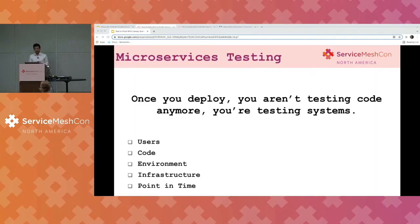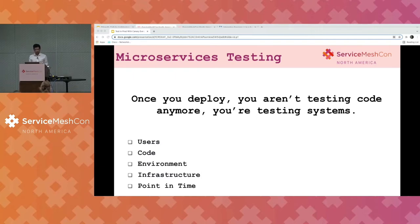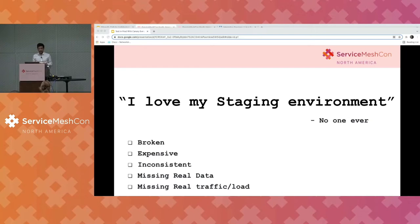Once you deploy your code, you are not just testing your code — you are testing your code along with all the uncertainties in the environment. The uncertainties like users, the code, the environment that you are running on, the infrastructure that you are running on, and even the point of time that you are deploying can make a huge difference in how the application might behave. I am still waiting for somebody who would say that they love their staging environments. Normally, staging environments are mostly broken, inconsistent environments which lack any real user traffic or load, but at the same time are very expensive to maintain.